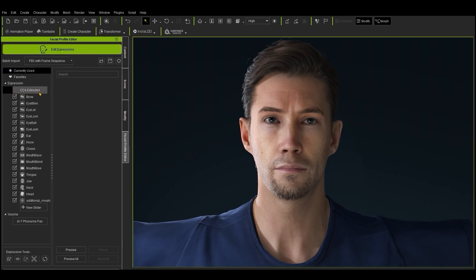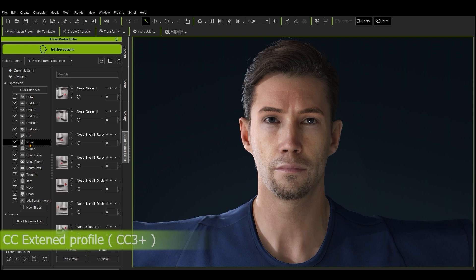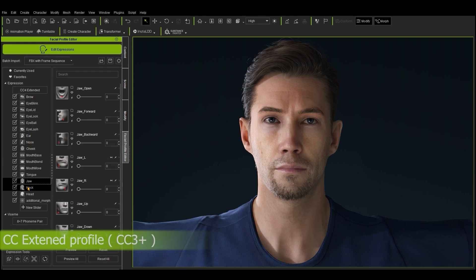In the case of CC3 Plus characters, this will be the CC Extended Profile, which provides the most comprehensive facial animation capabilities, including more than 160 blend shapes for the most realistic and high quality performance.